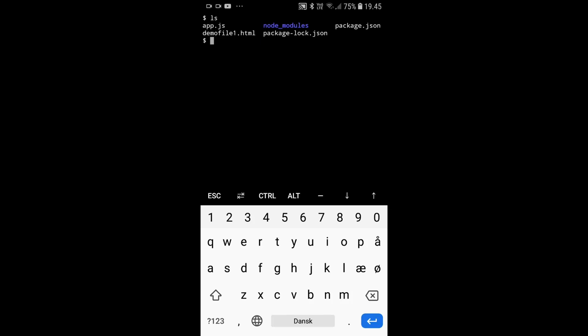Today we're going to look at running Node on Android, how to set up a development environment for Android, and what I actually use my phone for as a developer.